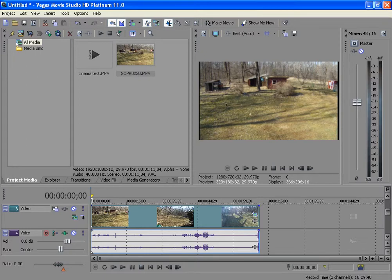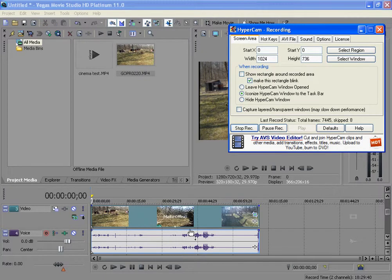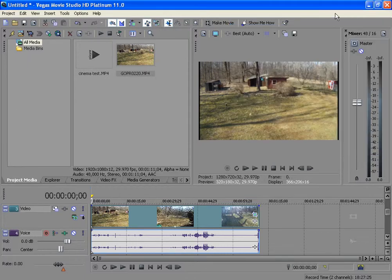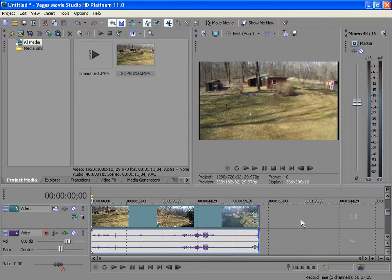Hey YouTube, in this tutorial I'll be talking about pan and crop and track motion on Sony Vegas Movie Studio Platinum HD. If anybody's wondering, you can go on sonycreative.com to download a 30-day trial for free. When the trial runs out you gotta buy it or somehow get the serial number.